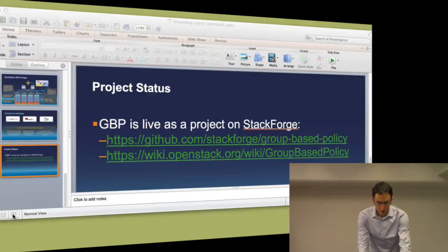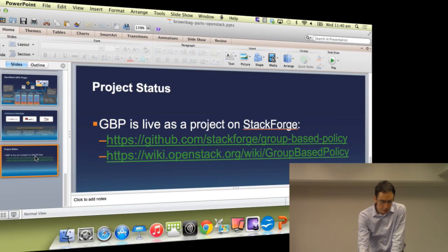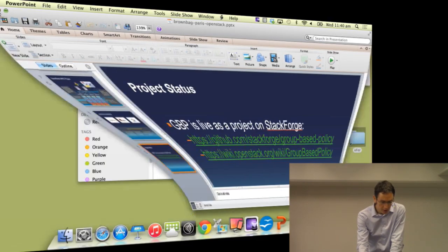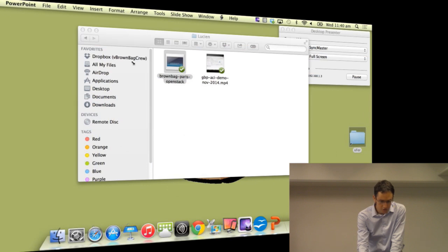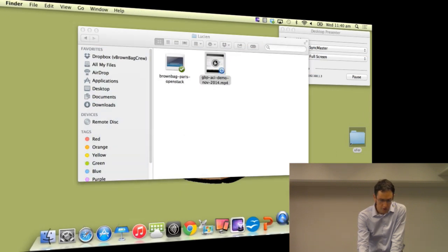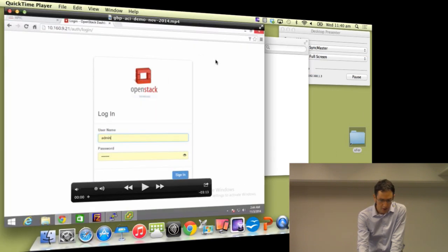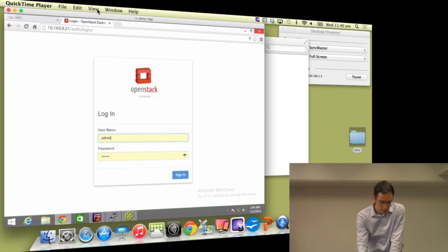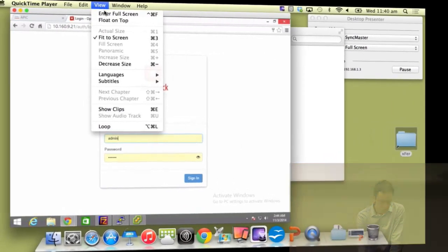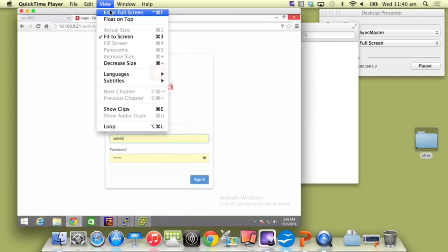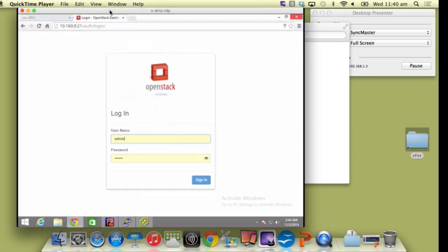That concludes our slide deck. I'd like to go ahead and show you a visual of what group based policy is and how it ties in to OpenStack.